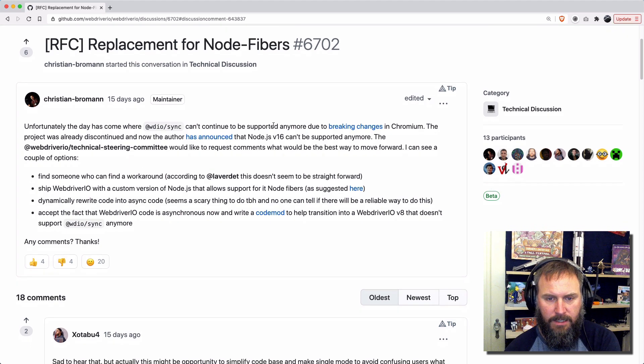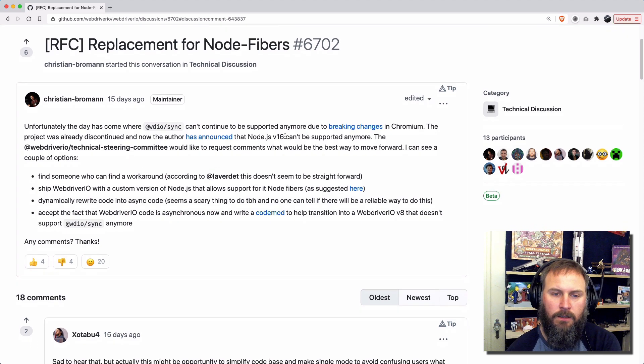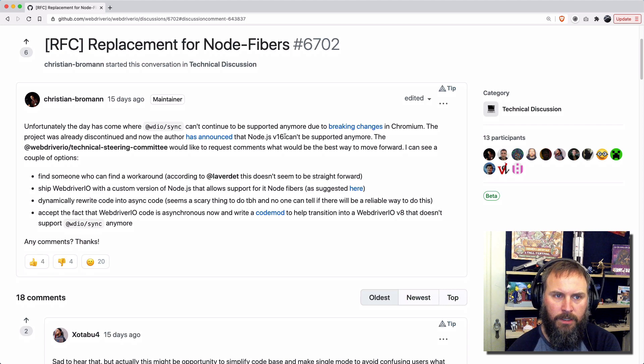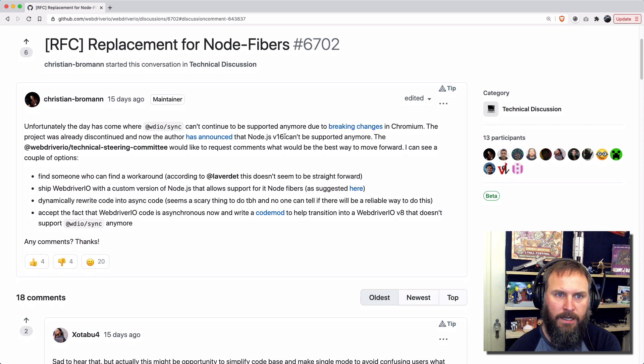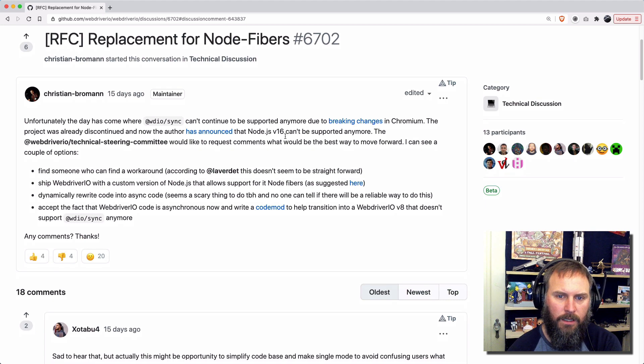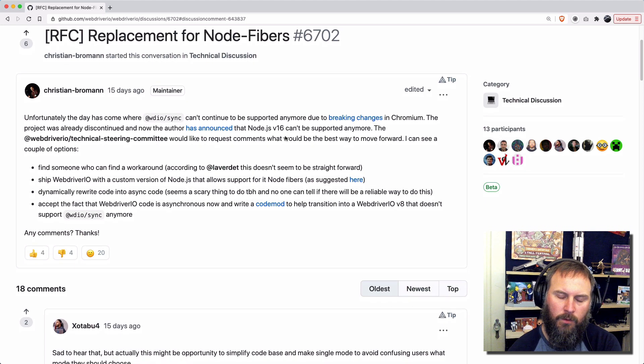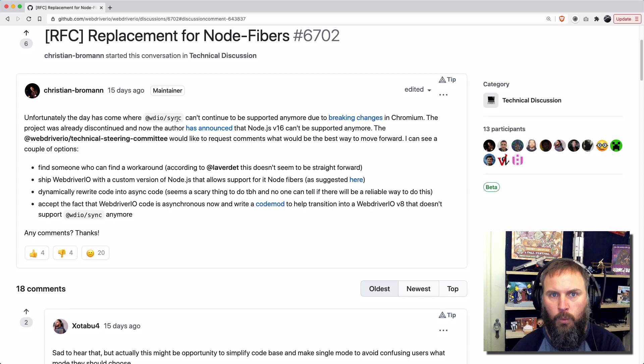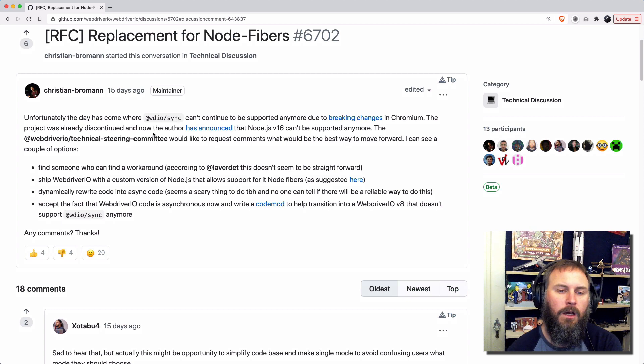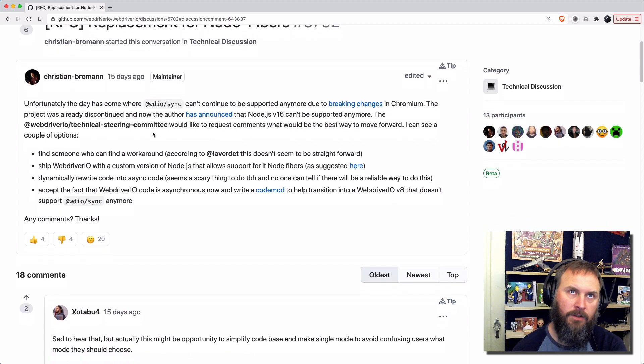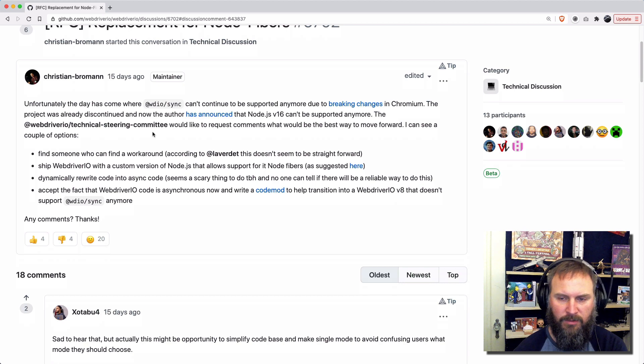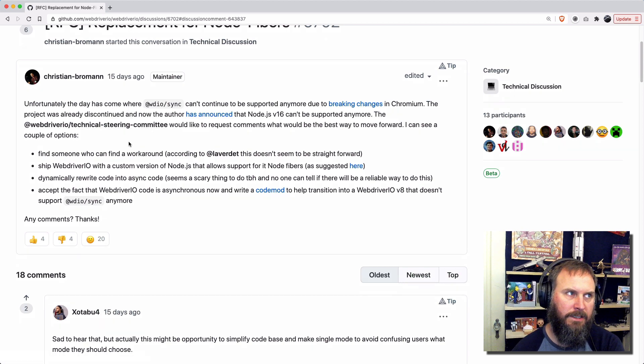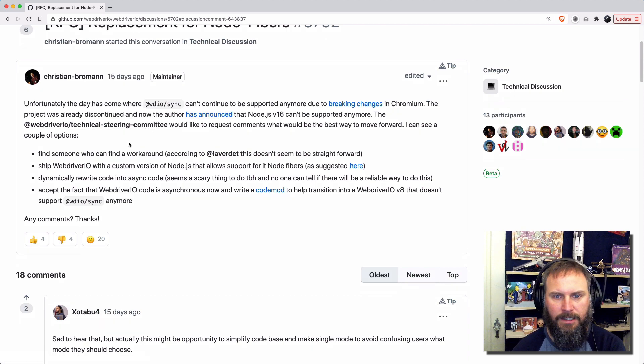So basically with Node version 16, which is going to be the next release of Node, which I believe you could actually download right now, WebDriver.io sync mode won't work because Node Fibers won't work because the functionality that Node Fibers use is no longer available. As far as I know, that's how it is.